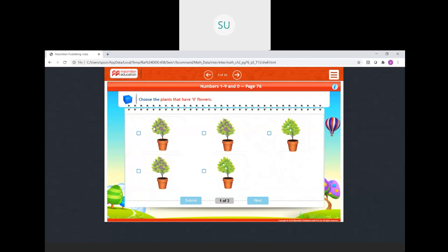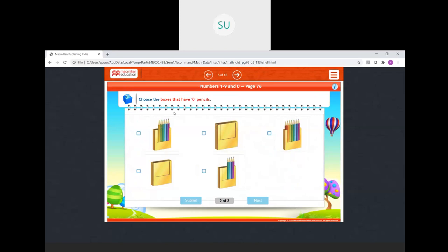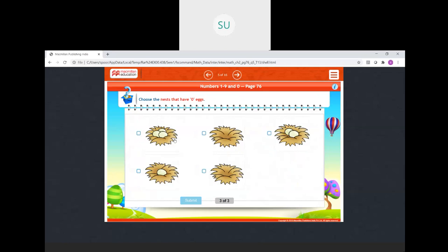Choose the plants that have 0 flowers — we have to choose plants with no flowers. The first one has flowers, second also has flowers. The third one has no flowers — we select that. The fourth and the last one also have no flowers — we select those. Then choose the boxes that have 0 pencils. Second box has no pencil — select. Another box also has no pencil — select. Then choose the nest that has 0 eggs — one nest has 0 eggs, another also has nothing. Your answers are correct.